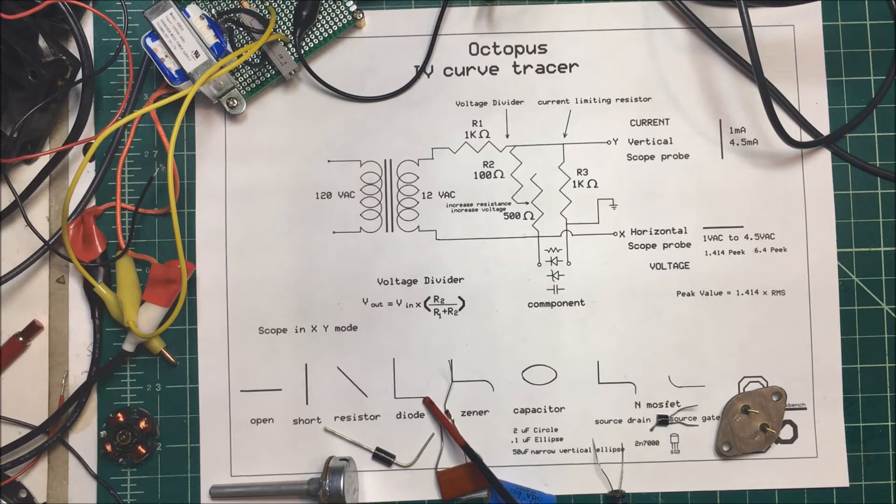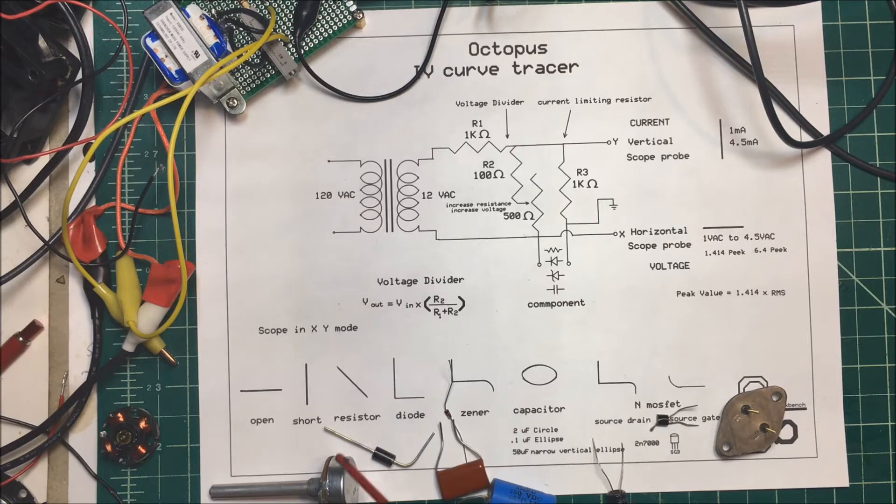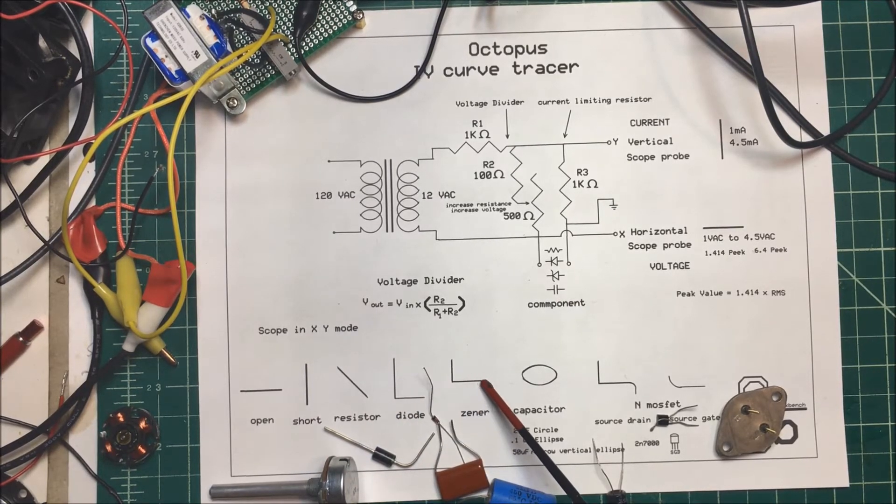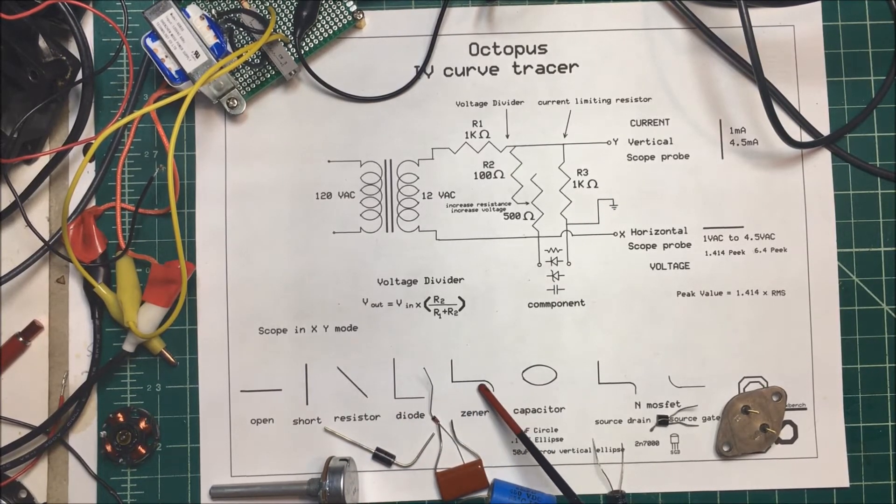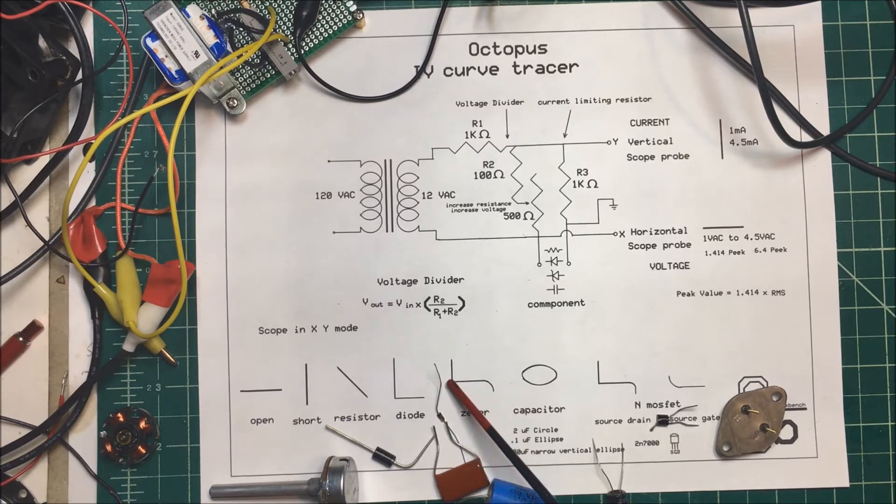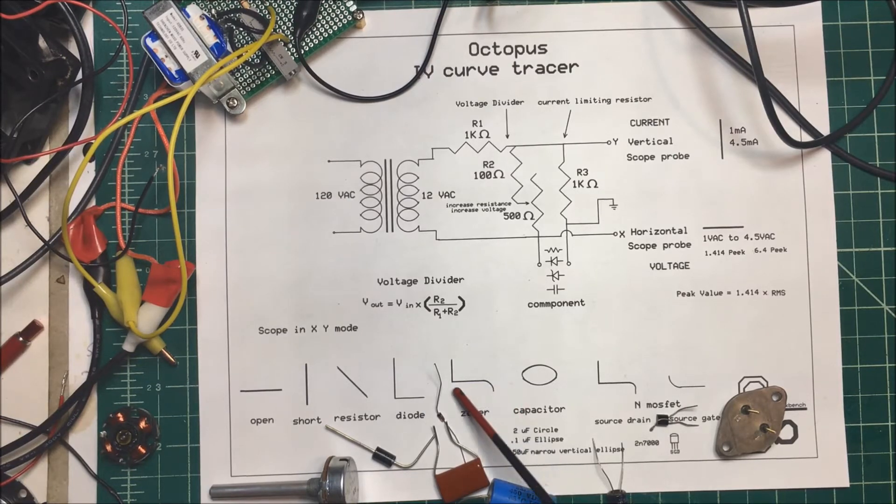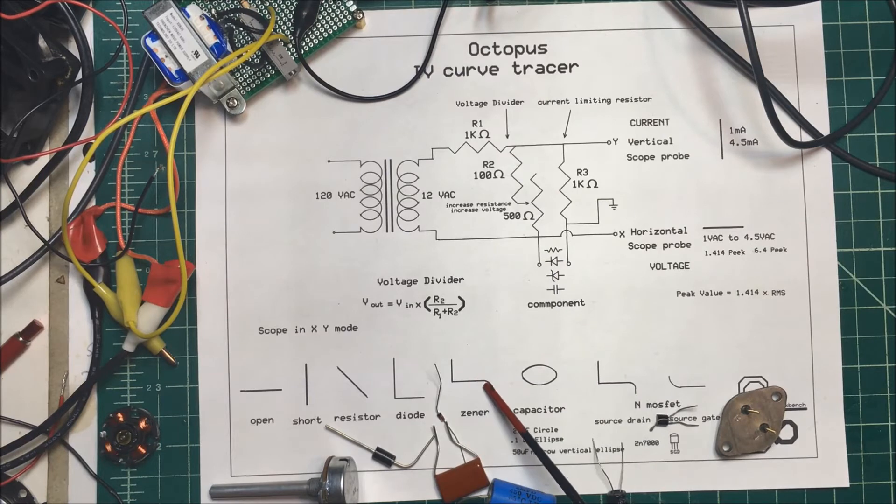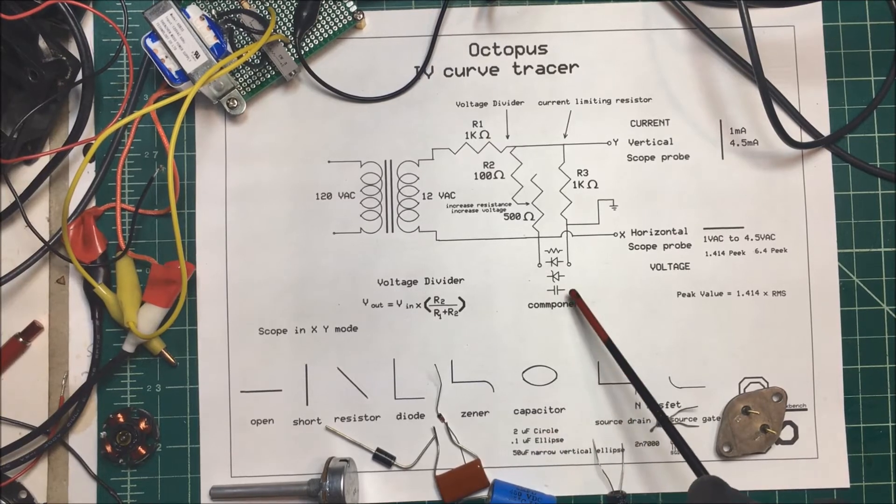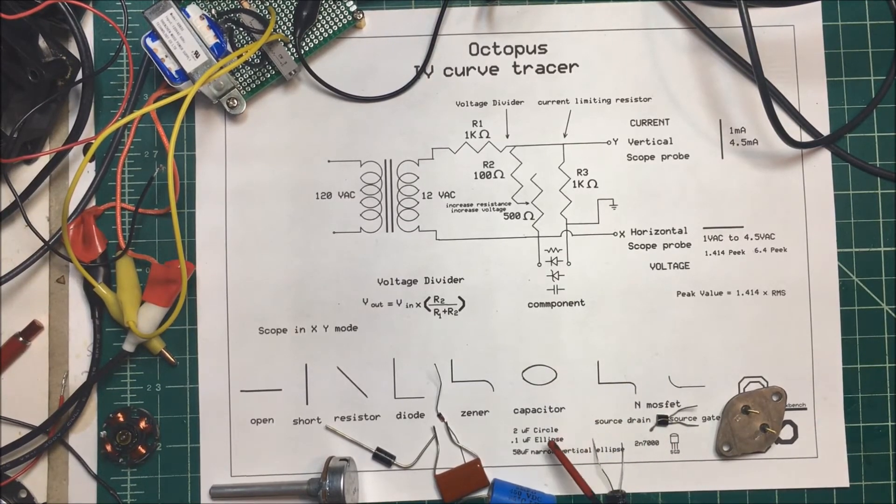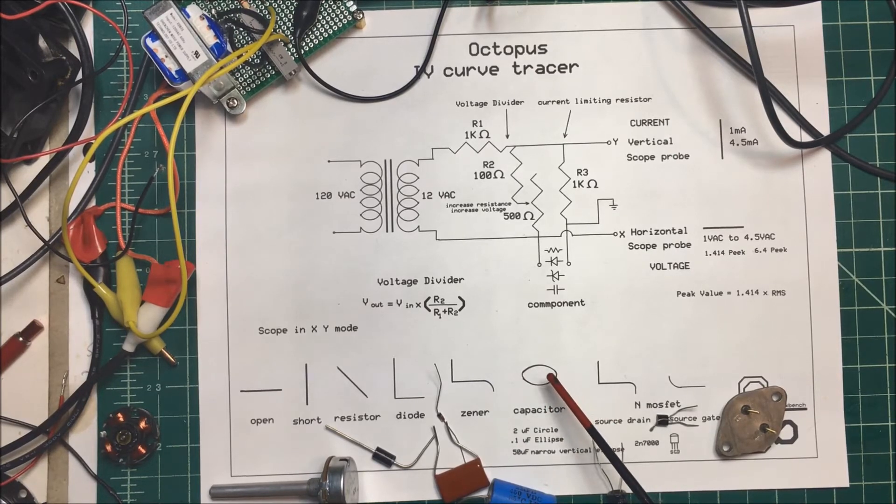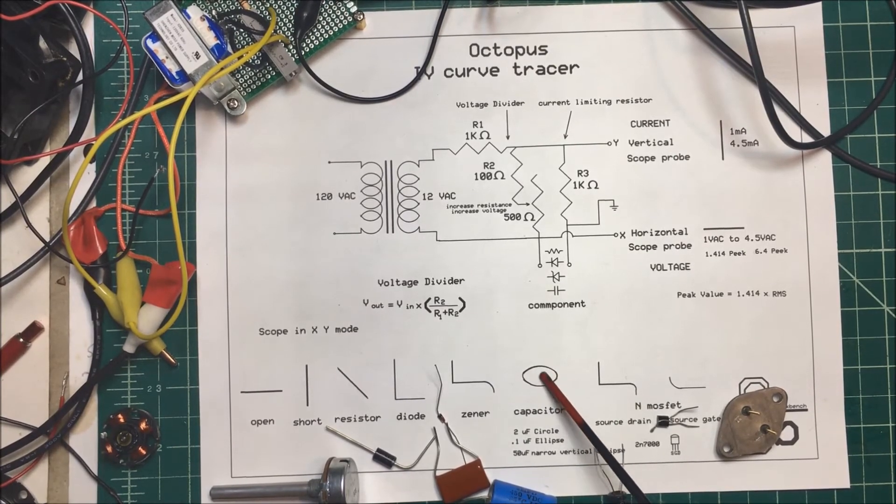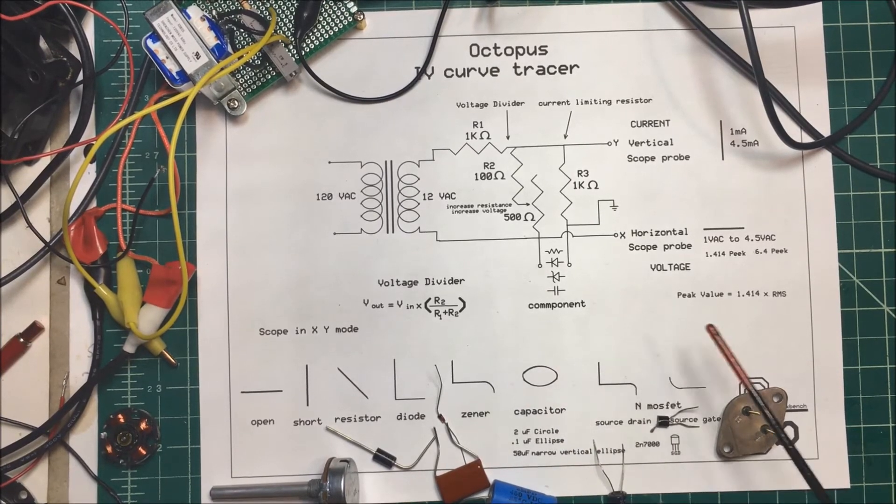Now a diode is going to be open until it turns on about 0.7 volts, and then it's going to short out like this. Now a zener diode is going to do the same thing. It's going to turn on at this point. And then over on this side, this one happens to be about a 3 volt zener. It's going to start to drop off at about three volts. So I'll put the voltage up here a little bit higher so we can see this curve that drops off. Now a 2 microfarad capacitor is going to show a circle. A 0.1 microfarad capacitor is showing an ellipse. And a 50 microfarad capacitor is going to be a vertical ellipse.